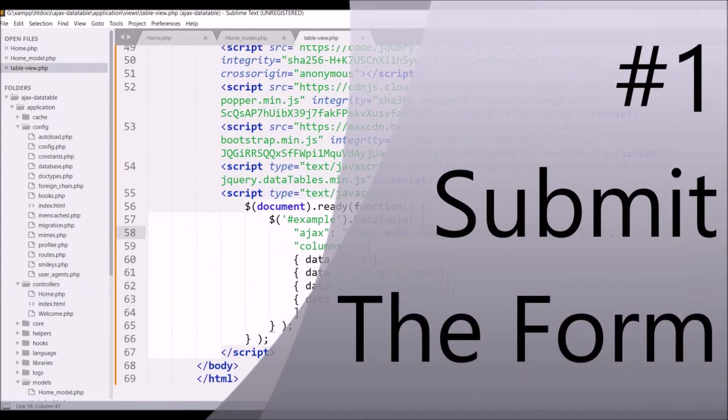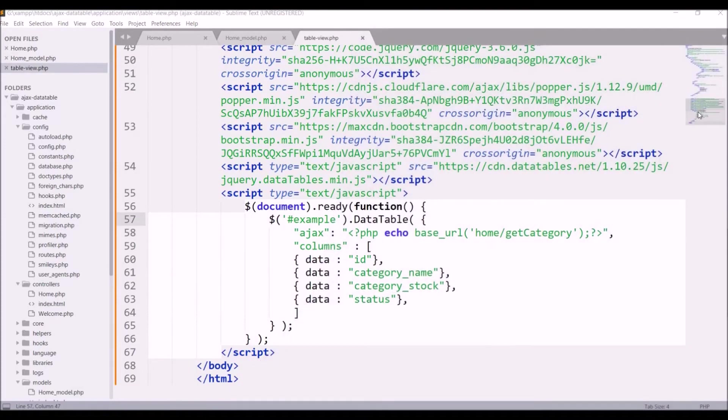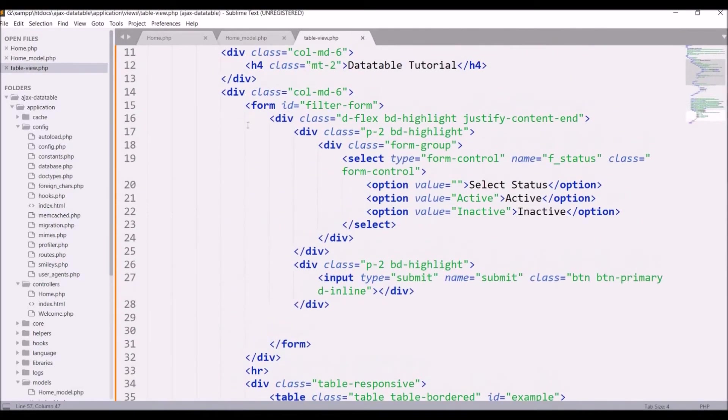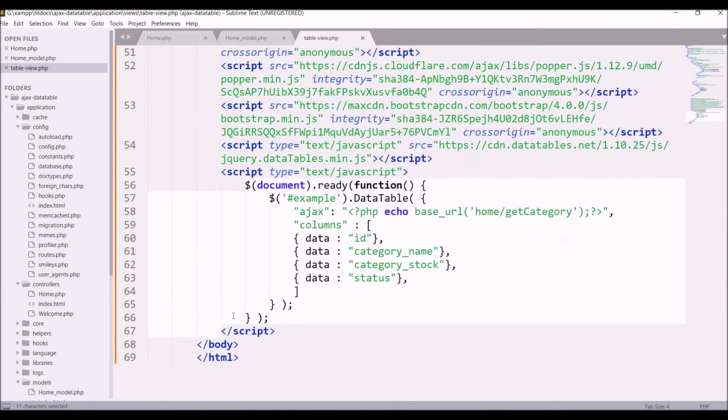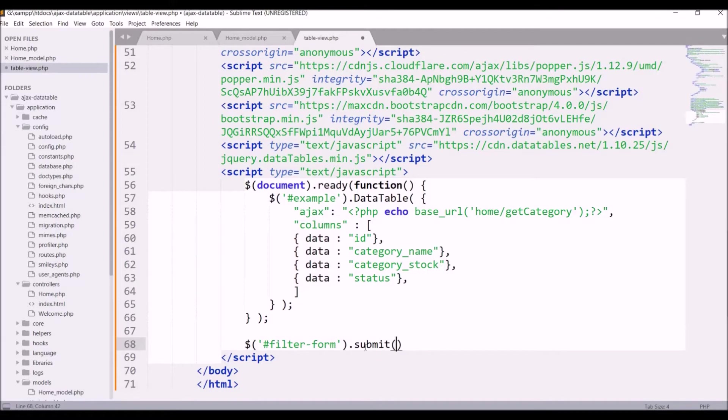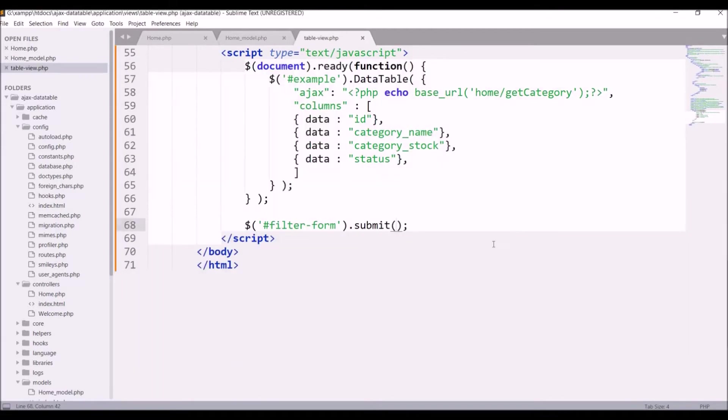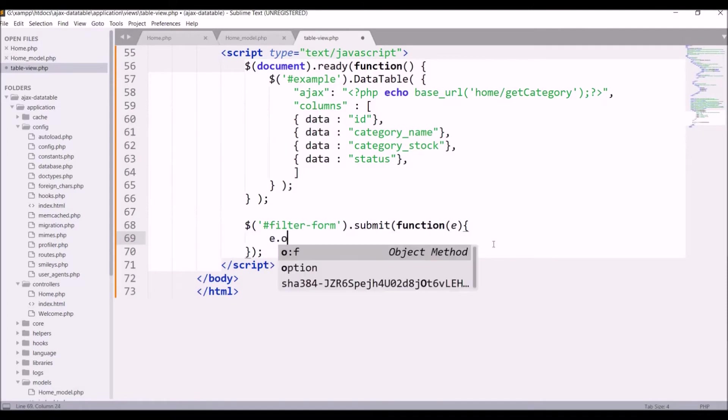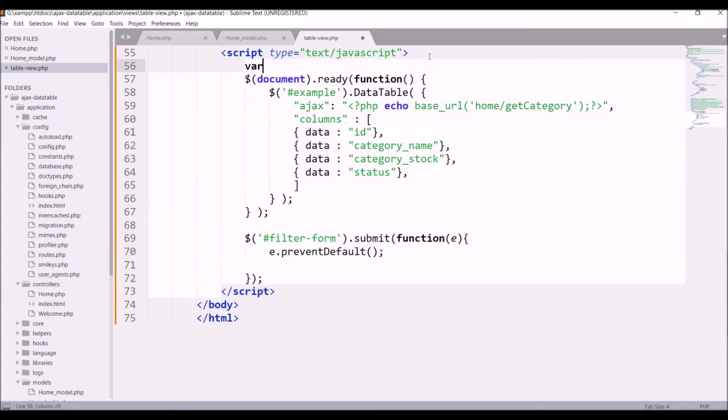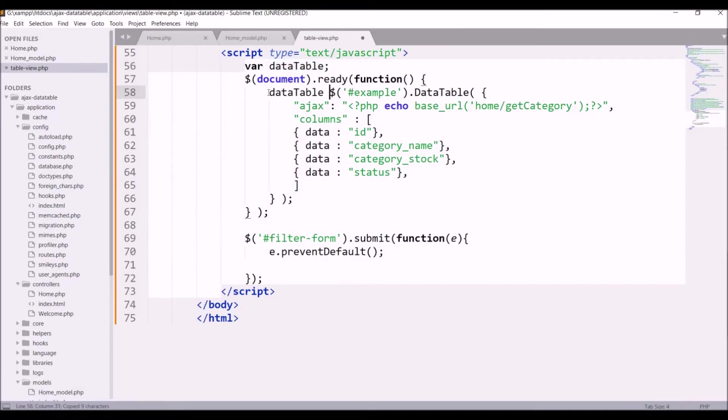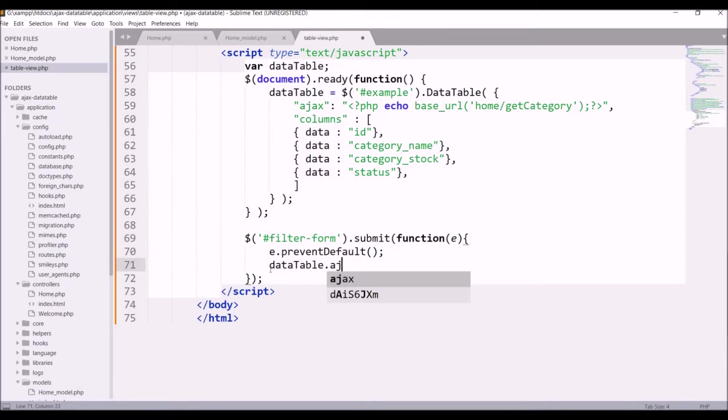Get the ID of the form, that is filter form. I will be submitting this form using jQuery. Write dollar and the ID of the form dot submit. Inside submit write function and prevent the default functionality. To fetch DataTable inside this submit function we need to define it globally, so write var dataTable and assign this example dot DataTable to that variable. Now we can access this dataTable variable in our submit form and reload it, so write dataTable dot ajax dot reload.